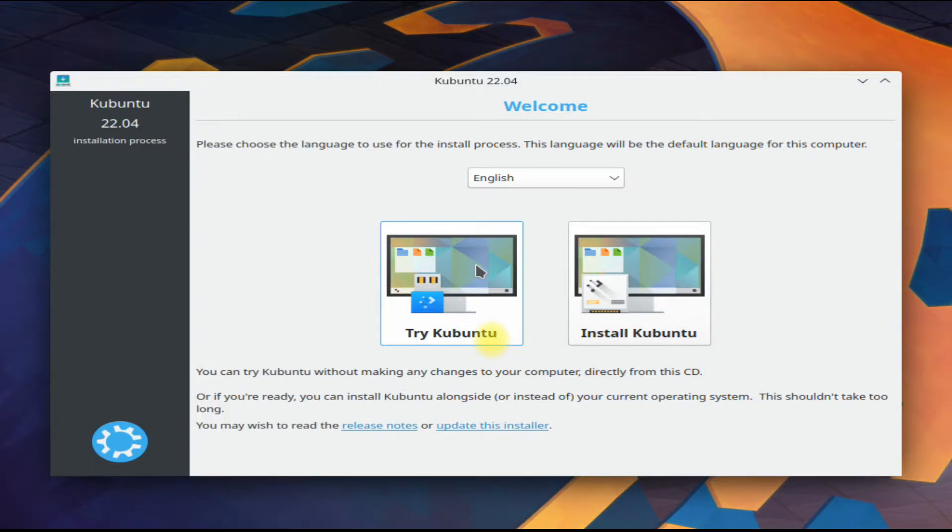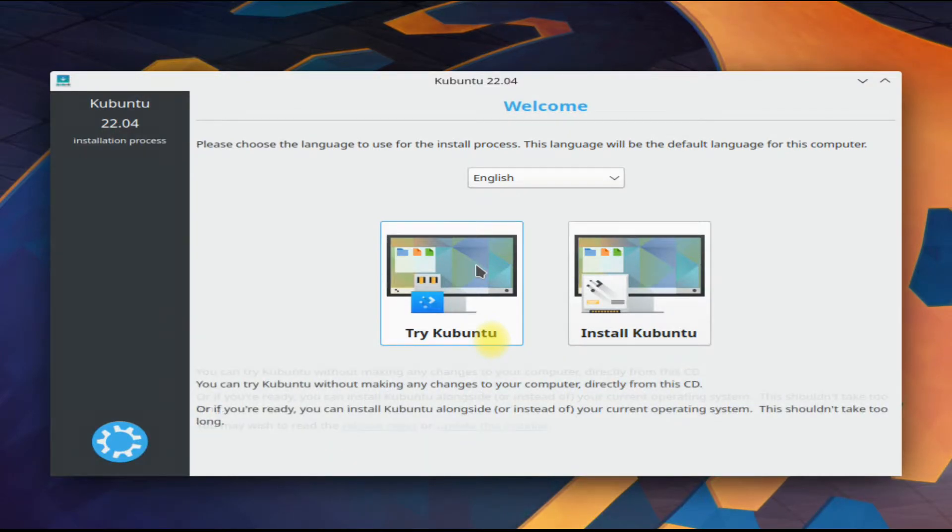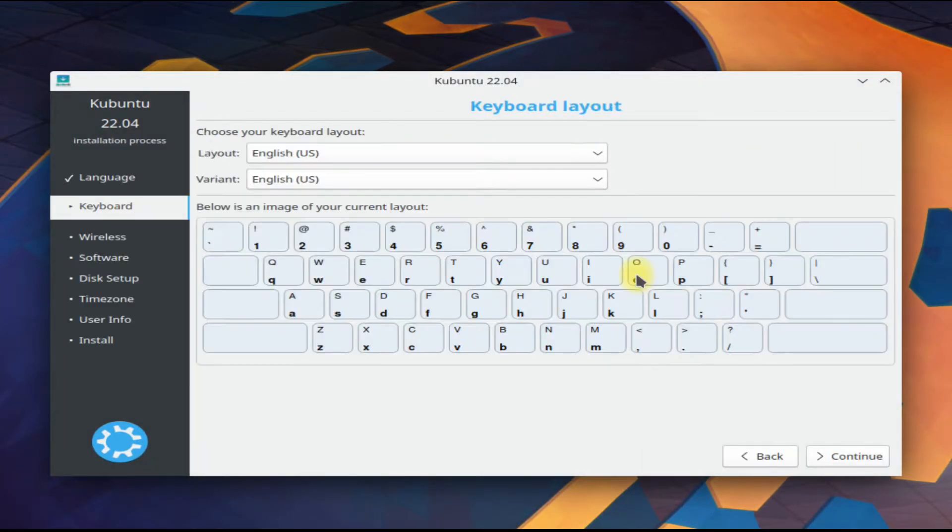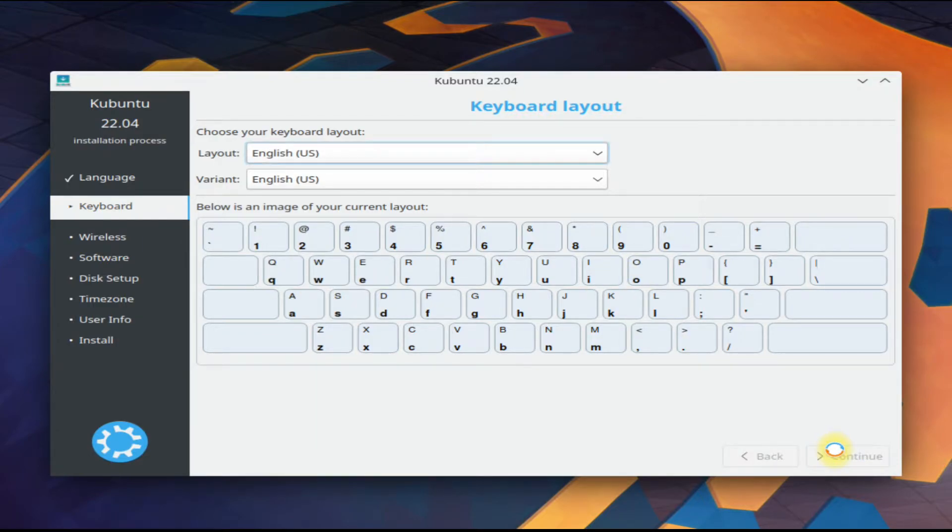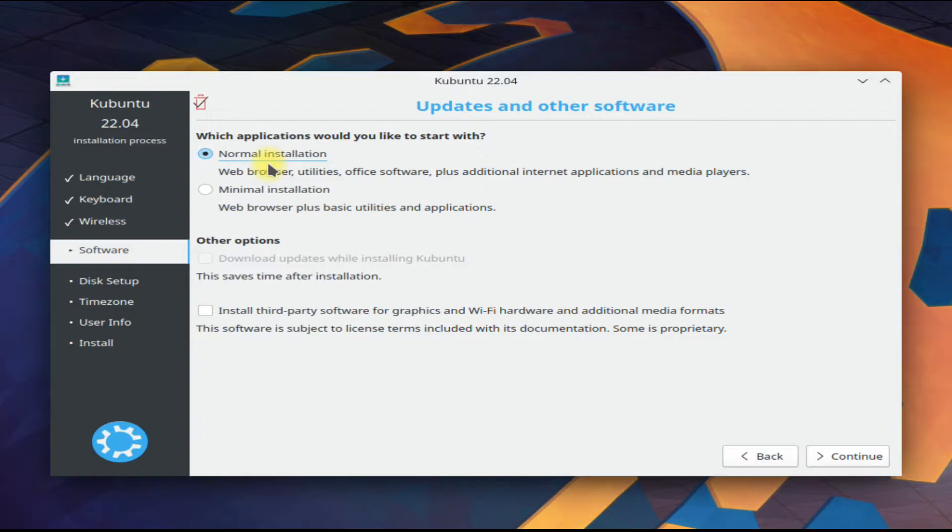Quickly choose your locales. There are two options to start with. One is the normal installation which includes a set of numerous applications like browser, utilities, office, and other required applications for daily use. The other option is to install Kubuntu with minimal and basic applications.